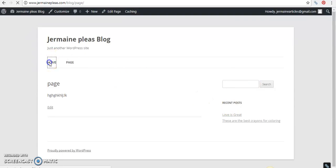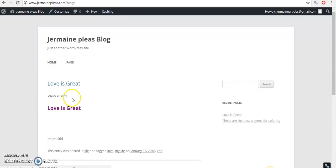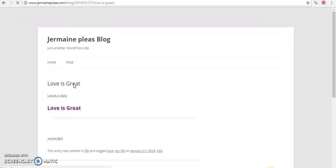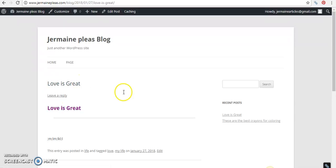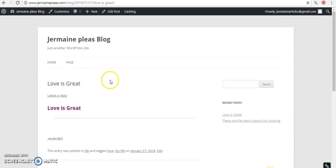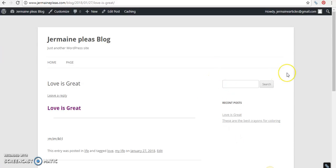So your widgets, let's see here. Let's go home, let's go to a post called Love is Great. So it doesn't matter if it's a post or a page. It doesn't matter. These are the two areas where you will find content is either in the post or the page. You will find your widgets sitting right there waiting for you to use them.